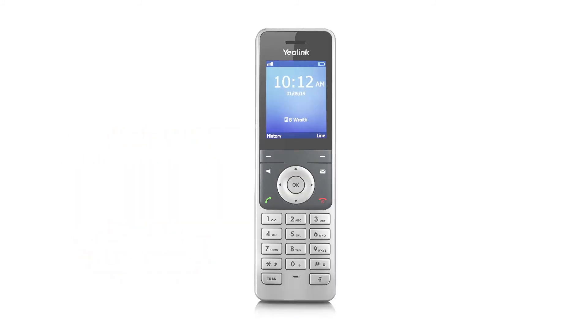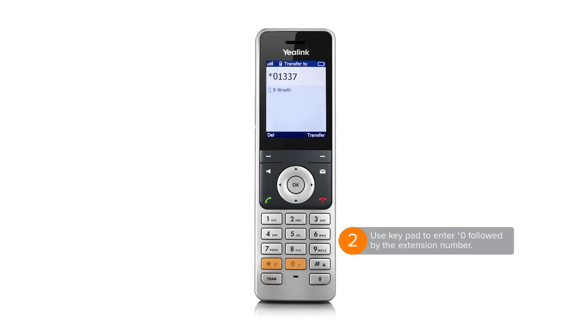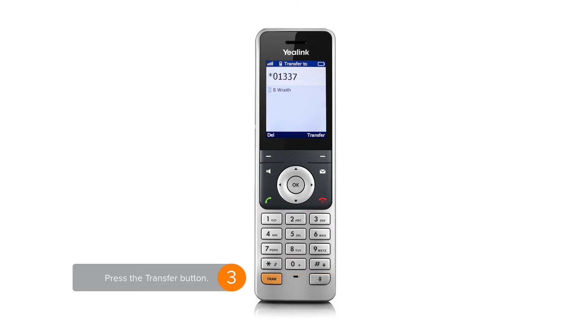To facilitate a transfer to voicemail while on an active call, press the transfer button. Type star zero followed by the extension number of the person you would like to transfer to, then press the transfer button to transfer the call.